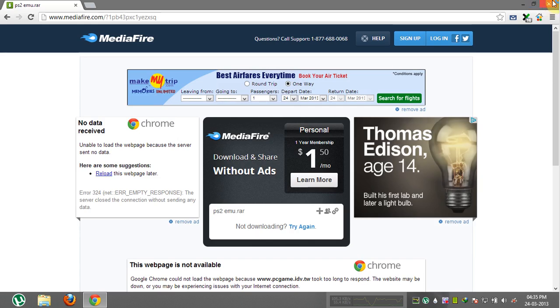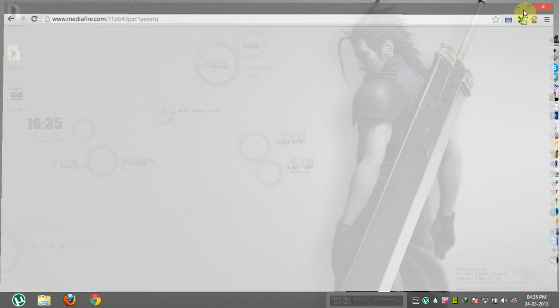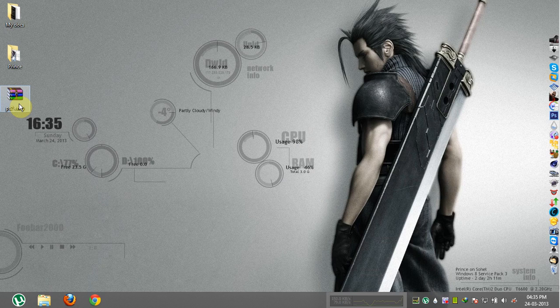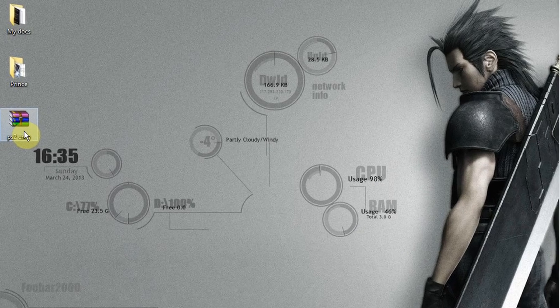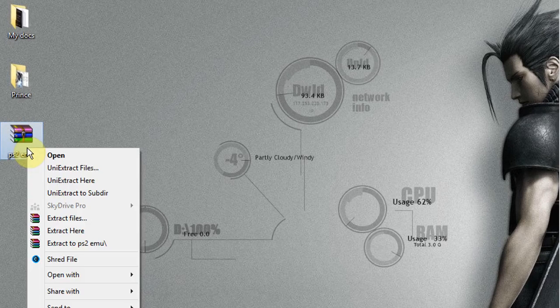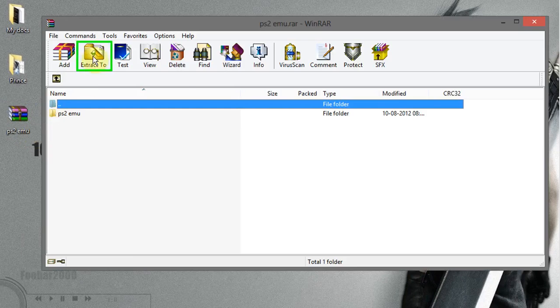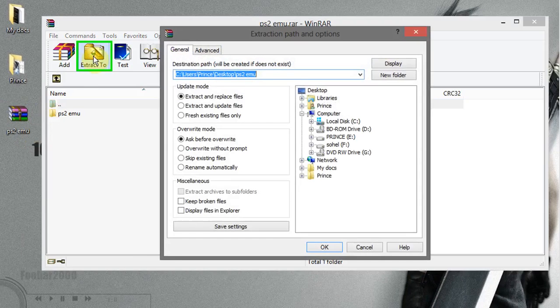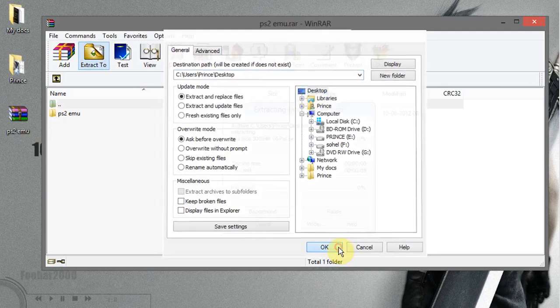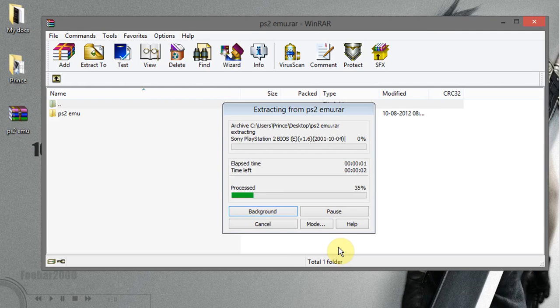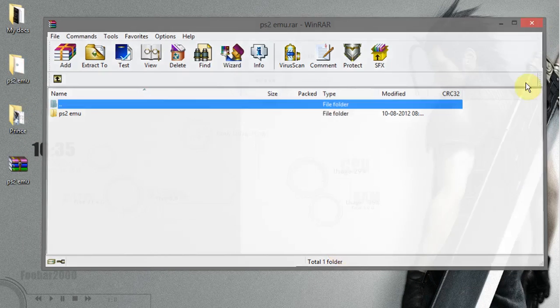When download completes, go to the file download location and open the file. It's a RAR file. Now extract the RAR file, and when extraction completes, open the extracted file.